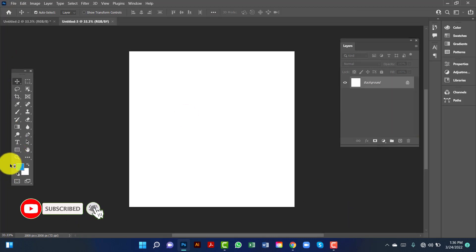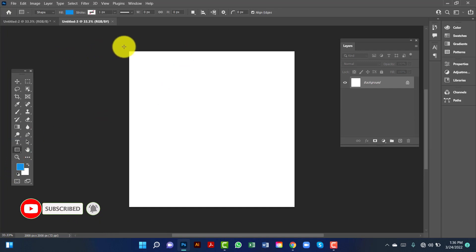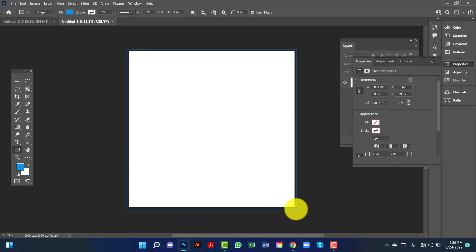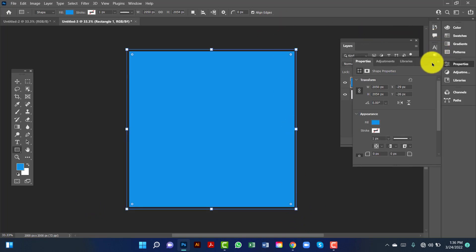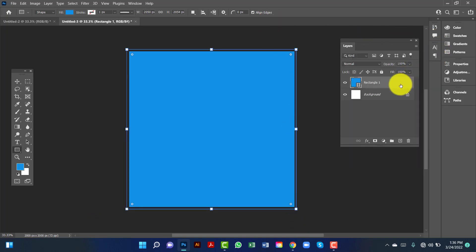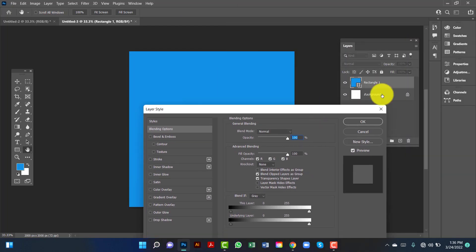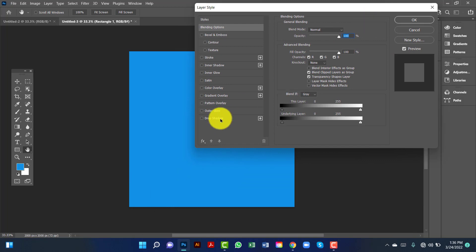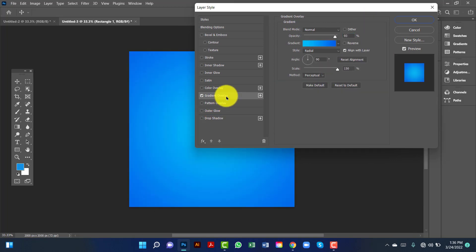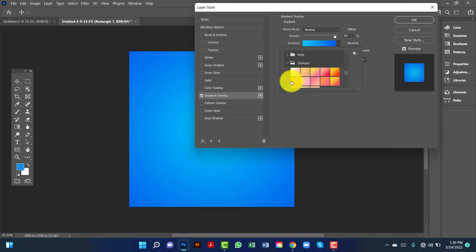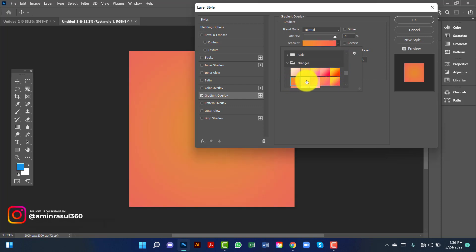Now I will draw a rectangle. Now I will apply a gradient to this rectangle. That's why I double-click on the rectangle layer, and here I will choose gradient, and I will choose this gradient.